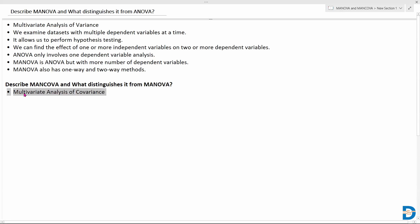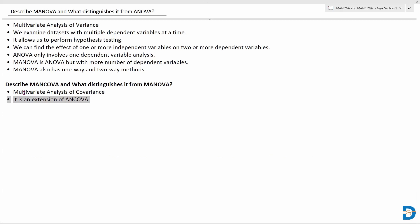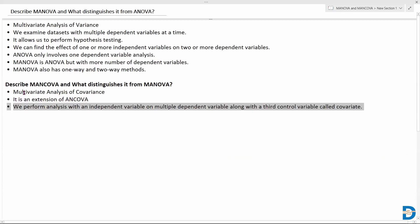MANCOVA is known as multivariate analysis of covariance. We generally compare it with ANCOVA — MANCOVA is basically an extension of ANCOVA, sharing all its procedures and steps, just extended. Here we perform analysis with an independent variable on multiple dependent variables, just like MANOVA, but MANCOVA includes a third control variable called a covariate, which is not present in regular MANOVA.